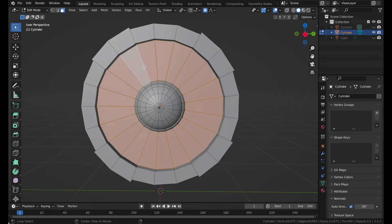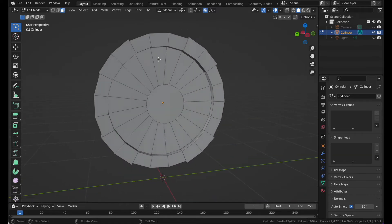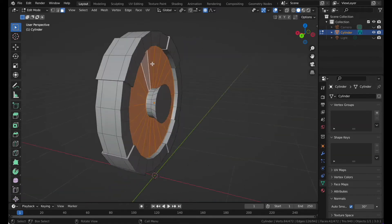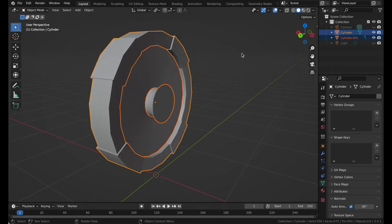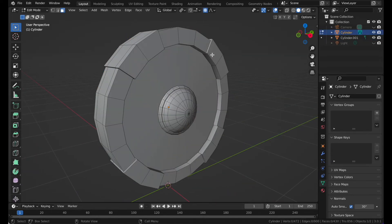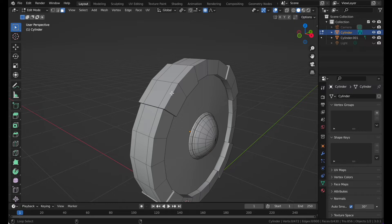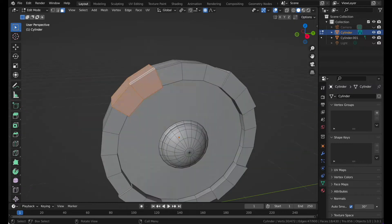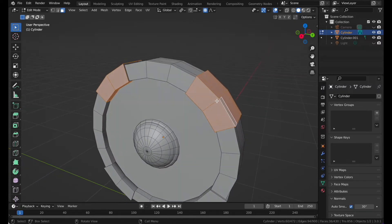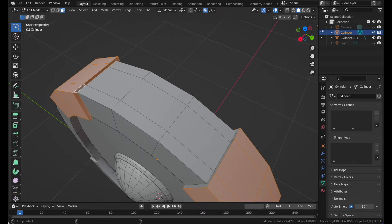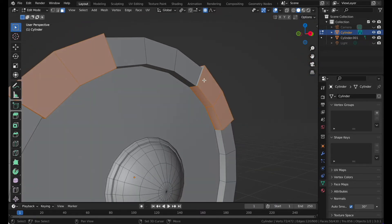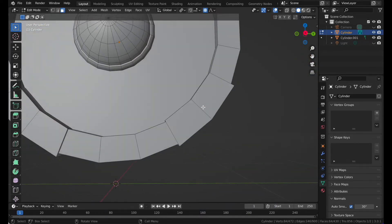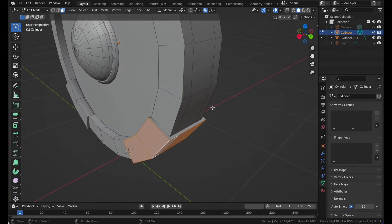Now select individual parts. Select this one and this one, press P and selection. I'm holding Alt and Shift to select multiple parts.